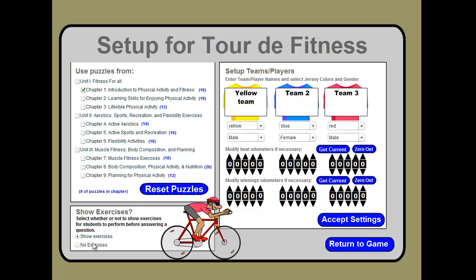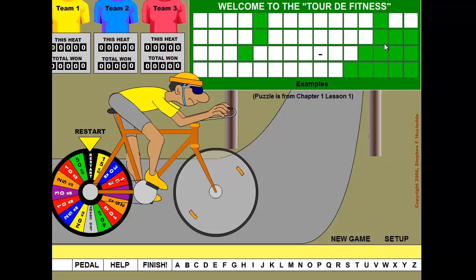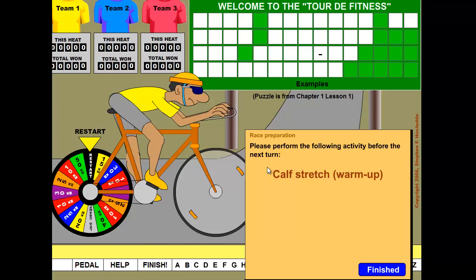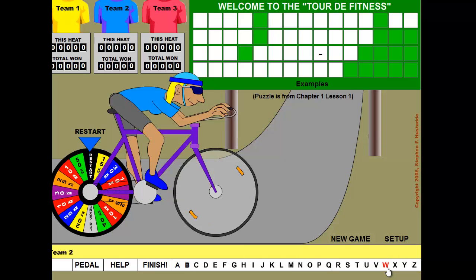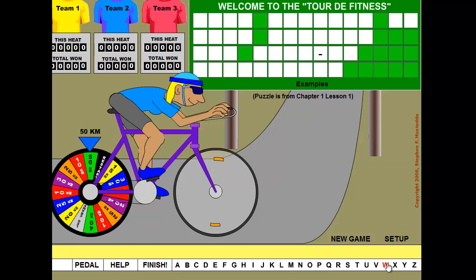The puzzles presented in the game are tied to different chapters of the textbook. We can also choose whether to show exercises before a player chooses a letter. Setting up a new game draws a phrase from the textbook. The first team — team yellow — pedals and must complete an exercise first. If they're bankrupt, play passes to the blue team, whose player automatically changes to a blue jersey.